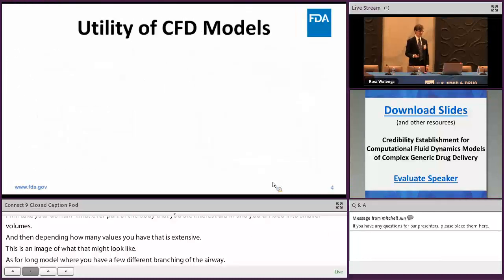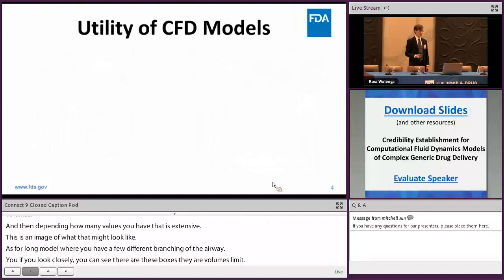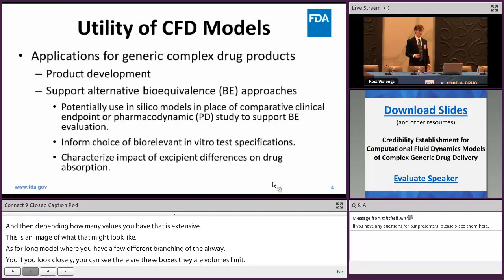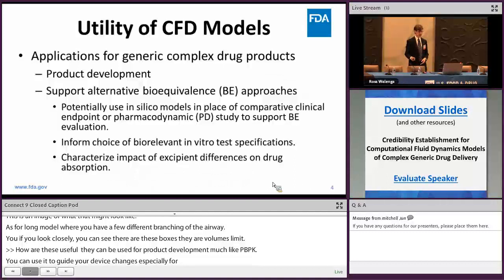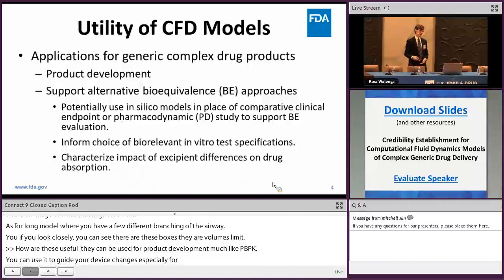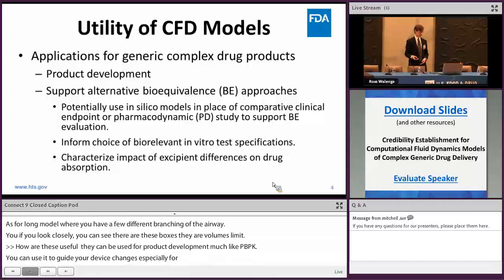So how are these actually useful? These can be used for product development, much like PBBK. If you have a model earlier in your development, you can use it to guide device changes — especially for oral inhaled drug products, where you want to know if you change your device, what will be the difference in particle size distribution. A good CFD model may be capable of doing that, saving you some money early in the process.